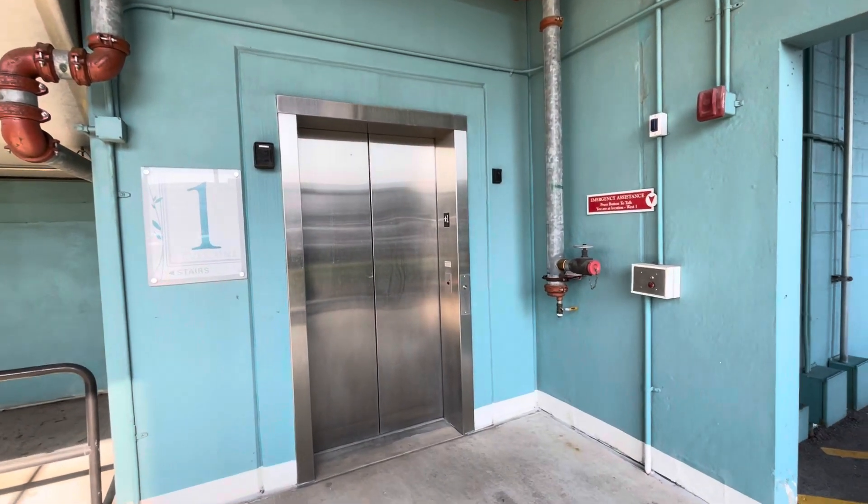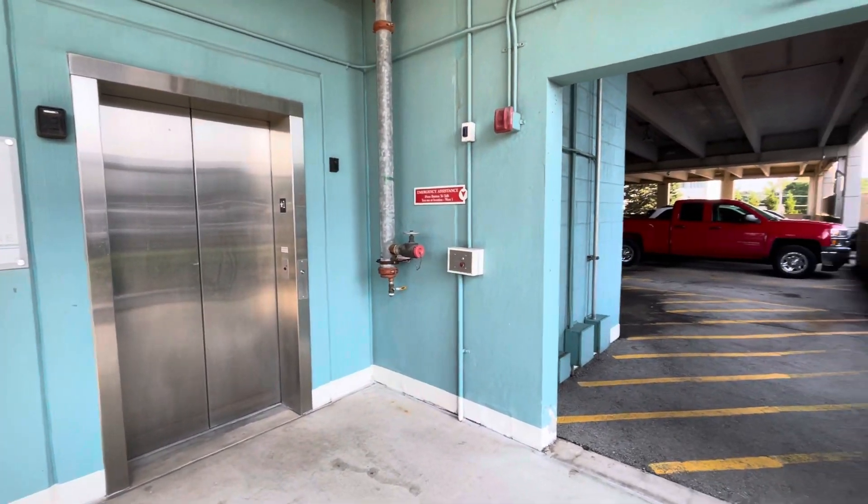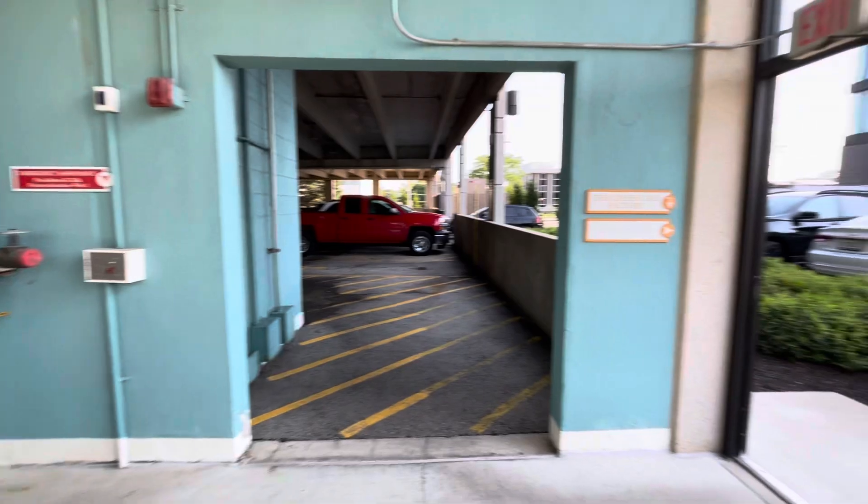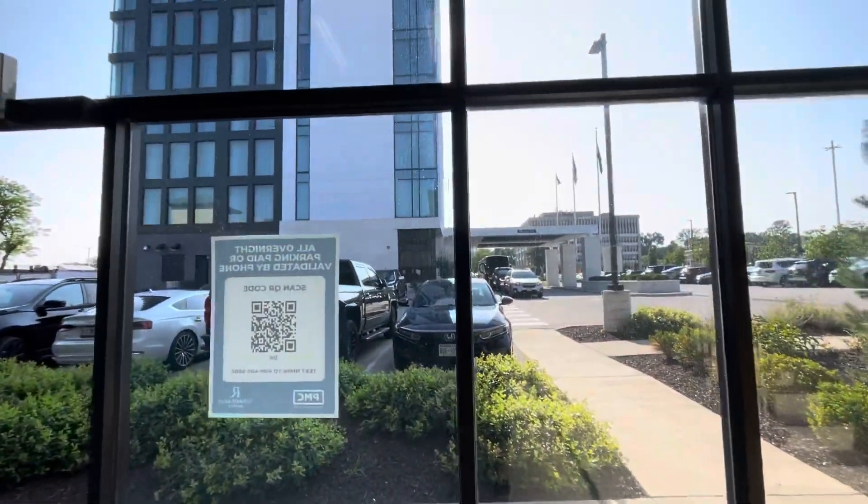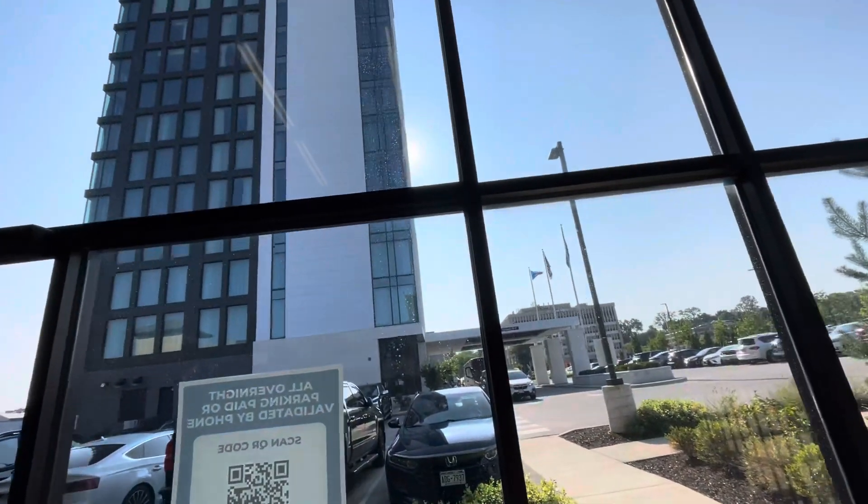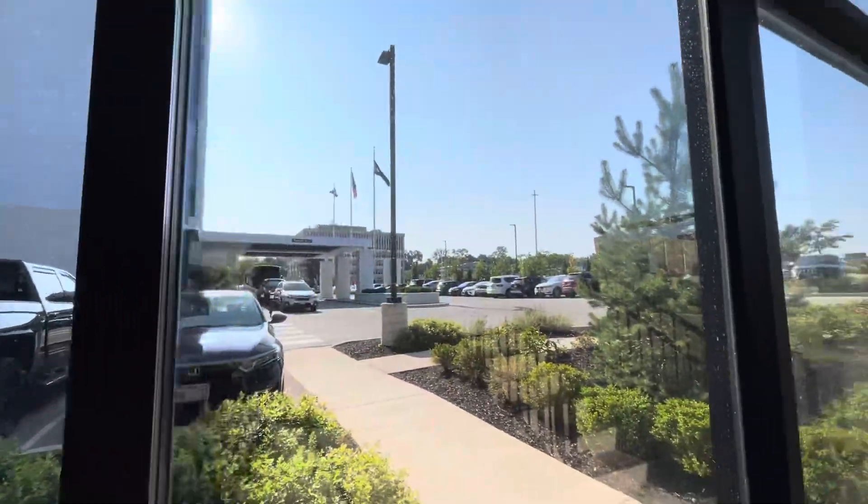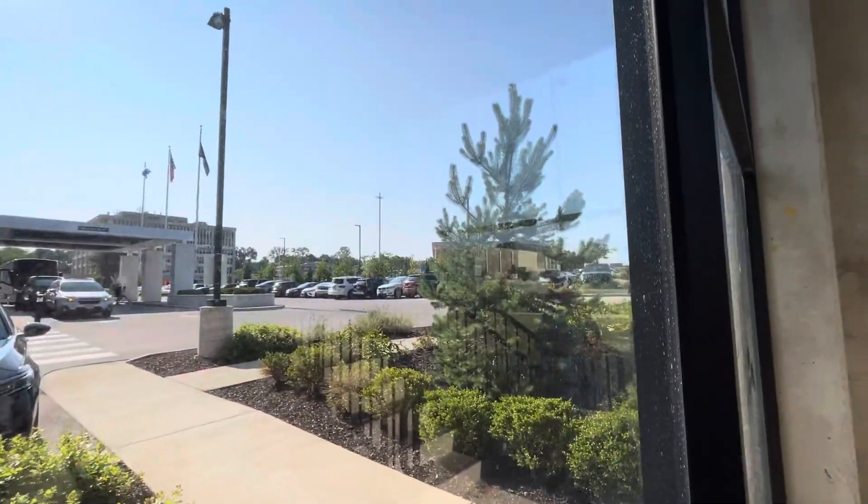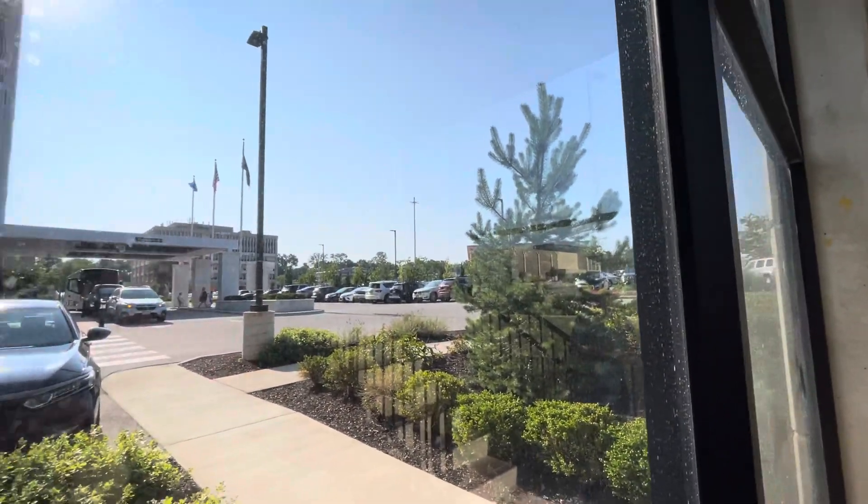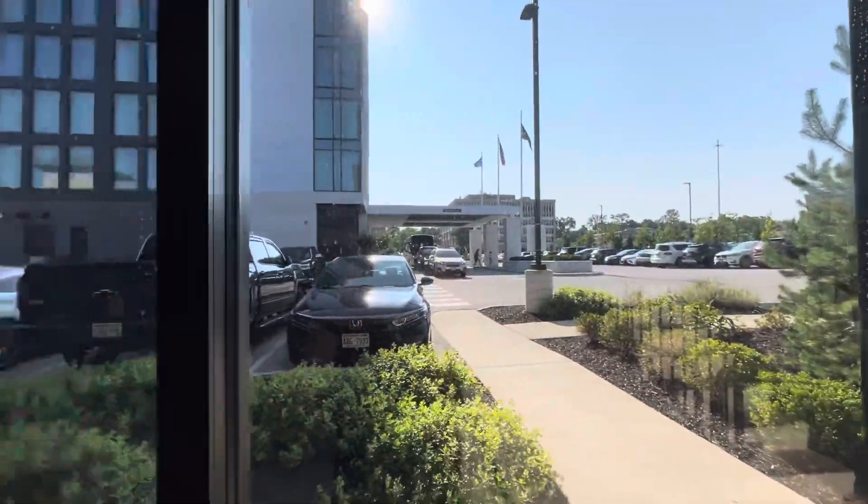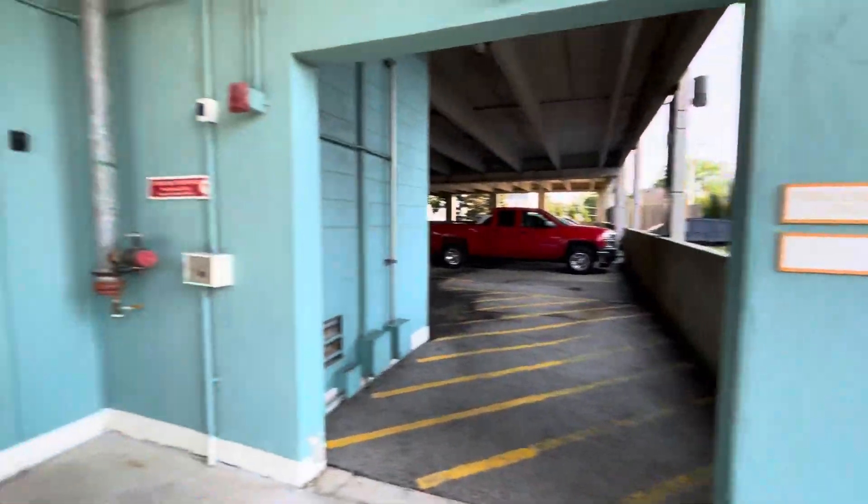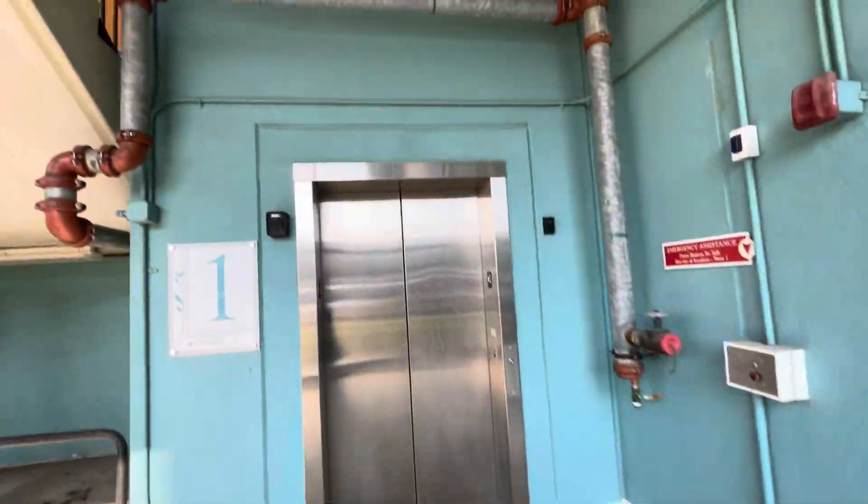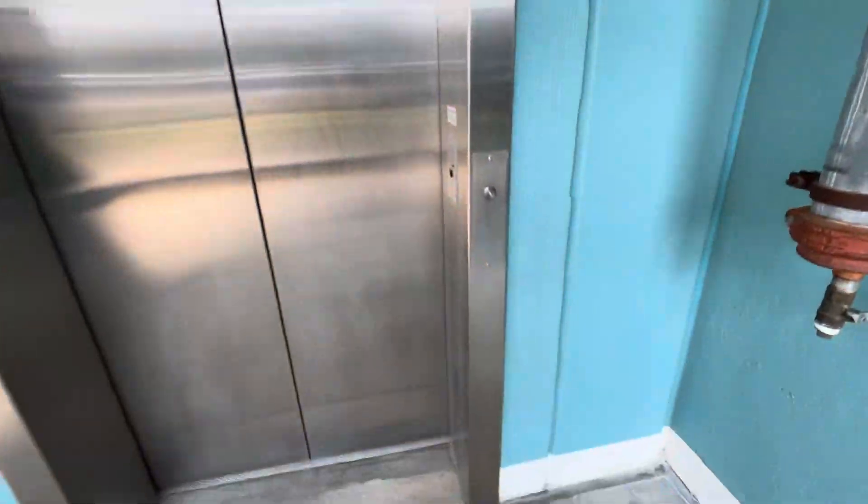Alright, here's the other elevator at the Mayfair original parking garage at Mayfair Mall in Wauwatosa, Wisconsin. This is right next to the Renaissance Hotel, and over there, you can't really see it because of the tree, that's the Cheesecake Factory. And it's another Schindler 330A.